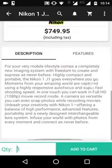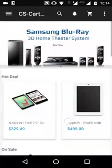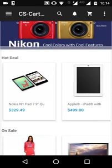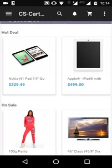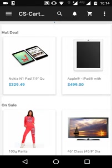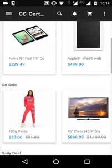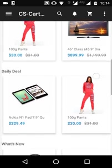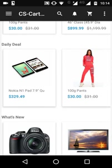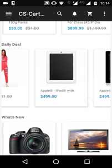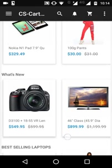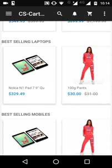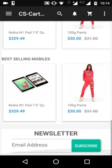Let's go back and see all the features on the home page. After the banners, there is a 'Hot Deals' category where all those products are shown. After that, there's a category for 'On Sale' showing products which are on sale, then 'Daily Deals,' 'What's New,' and after that the best-selling laptops and best-selling mobiles sections.